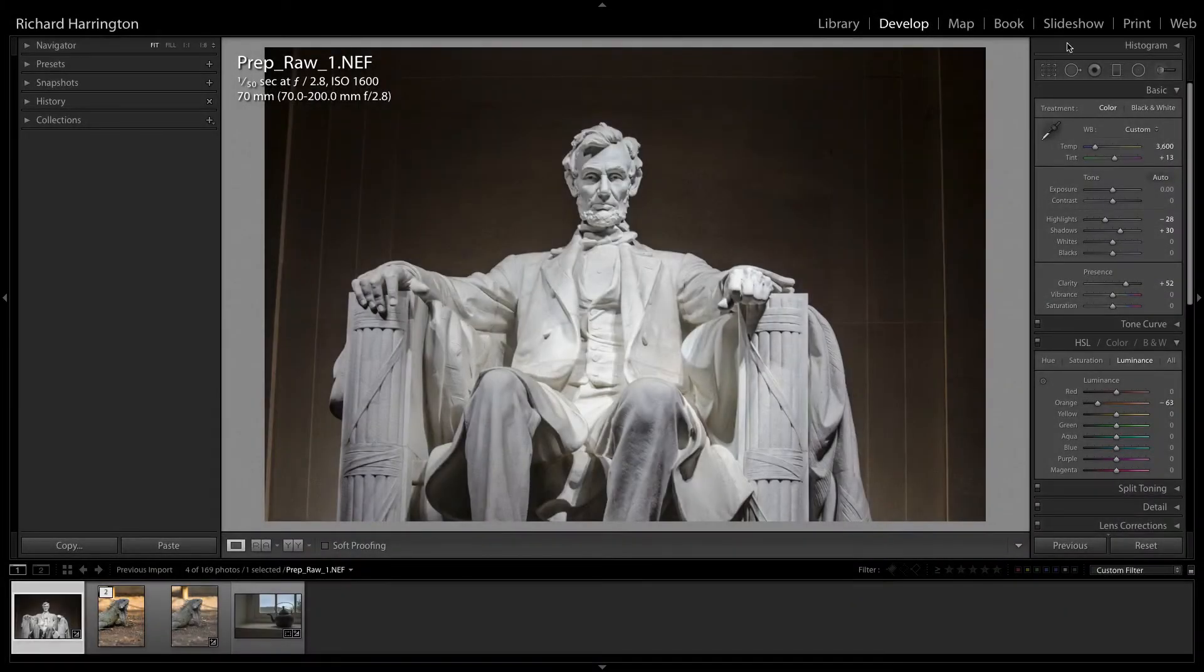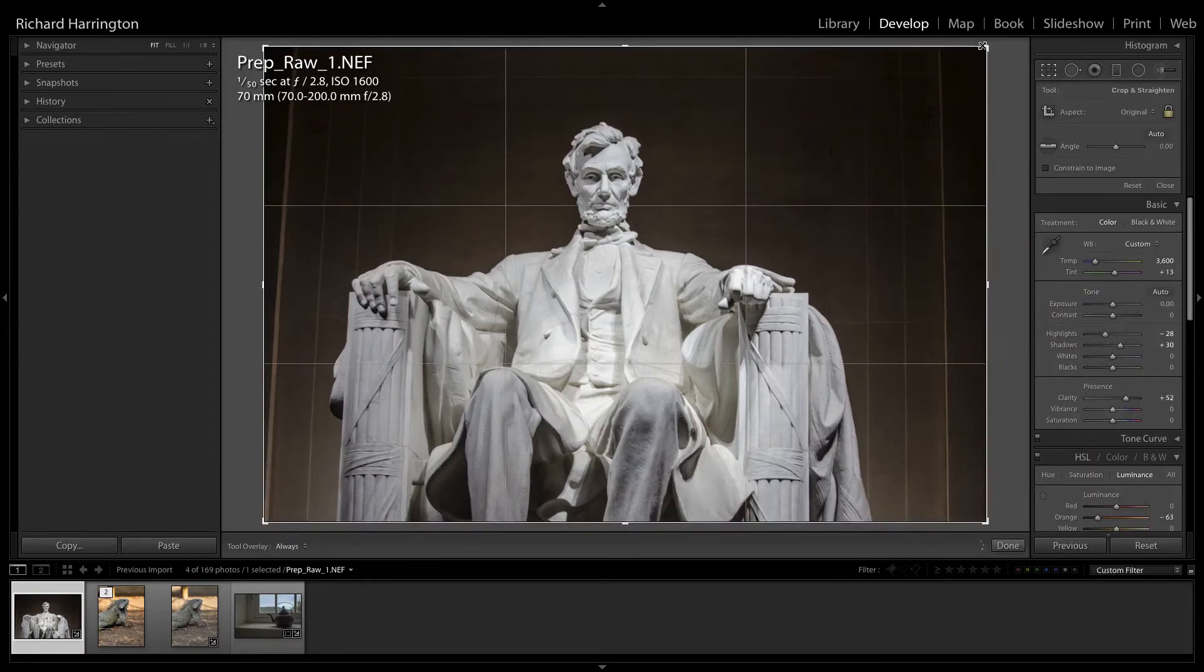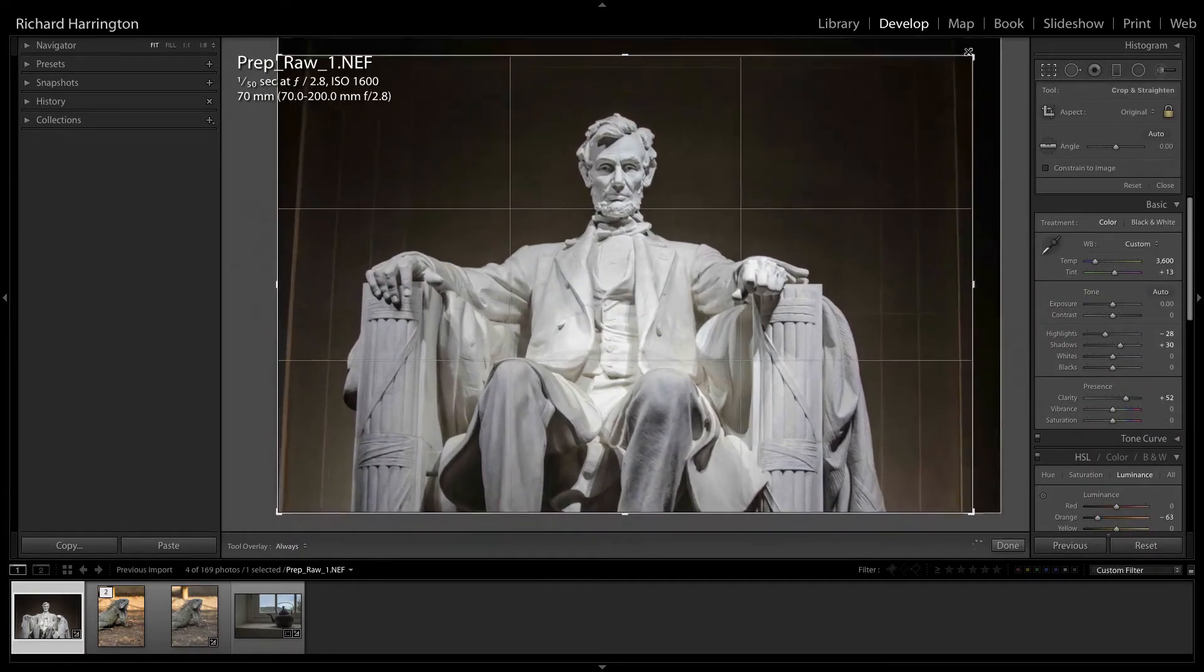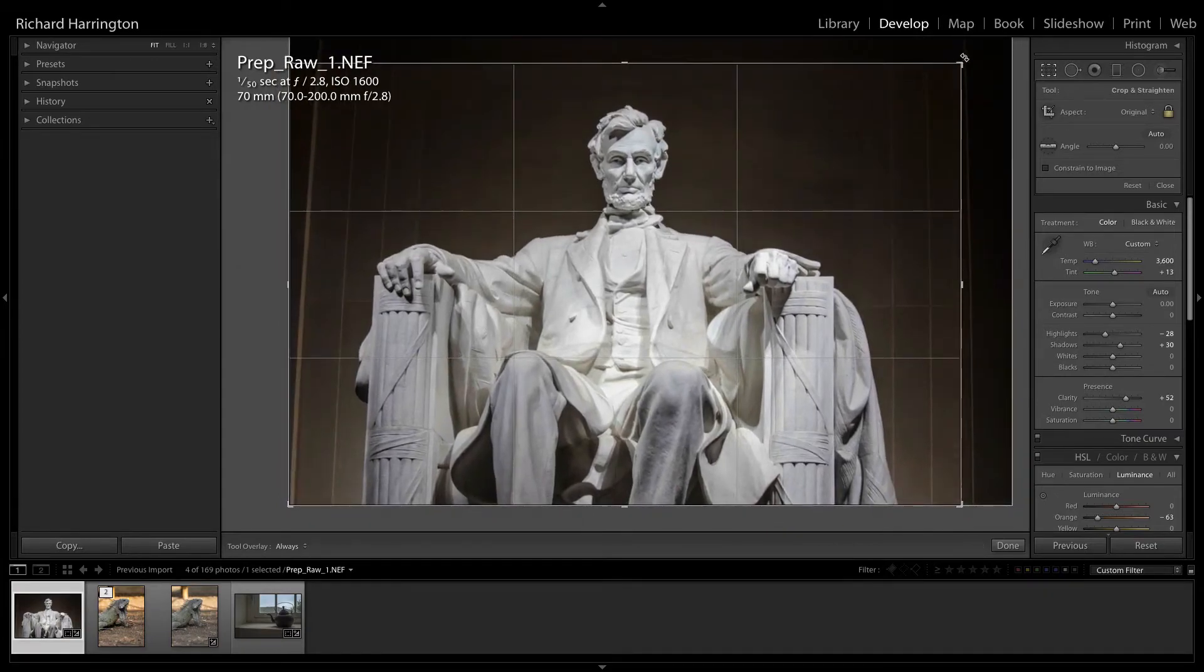If needed, you can make the following adjustments in Lightroom. Consider making any geometric adjustments, such as rotating, straightening, or cropping first.